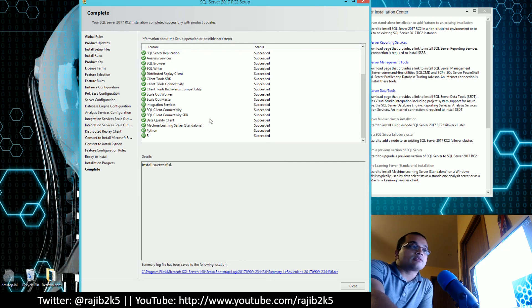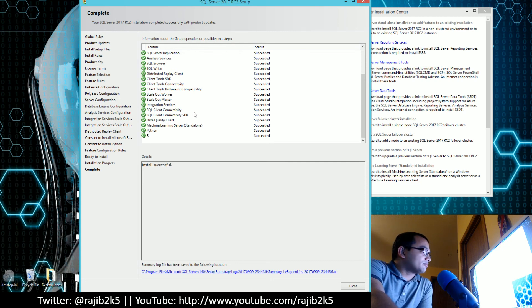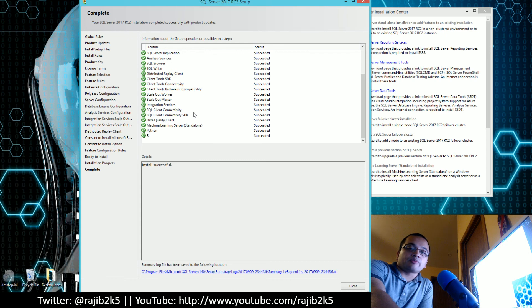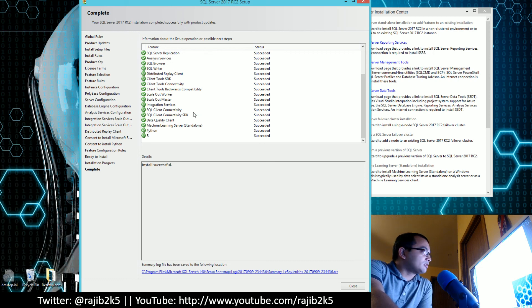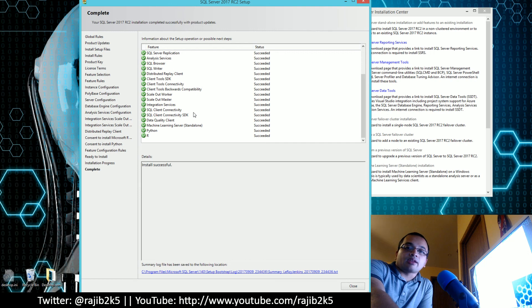Another cool thing is memory-optimized tables are getting more internal support, so SP_spaceused and other procedures can support memory-optimized tables. Those are the cool features.